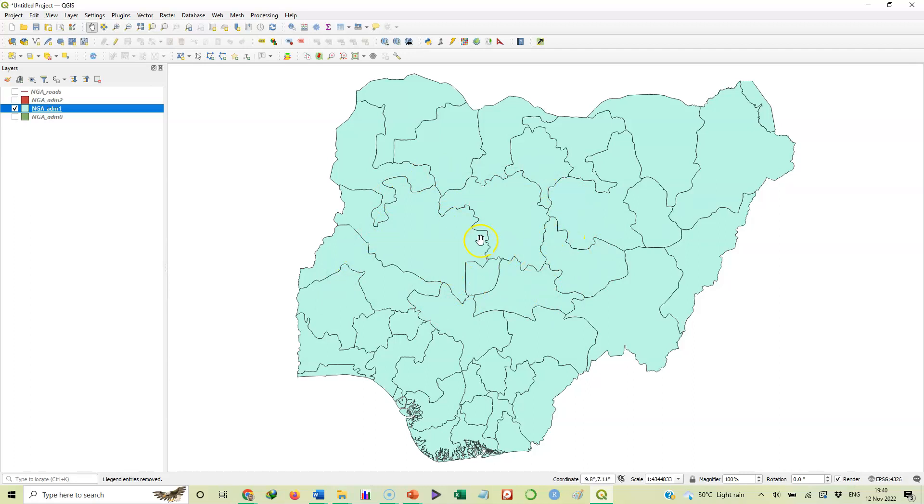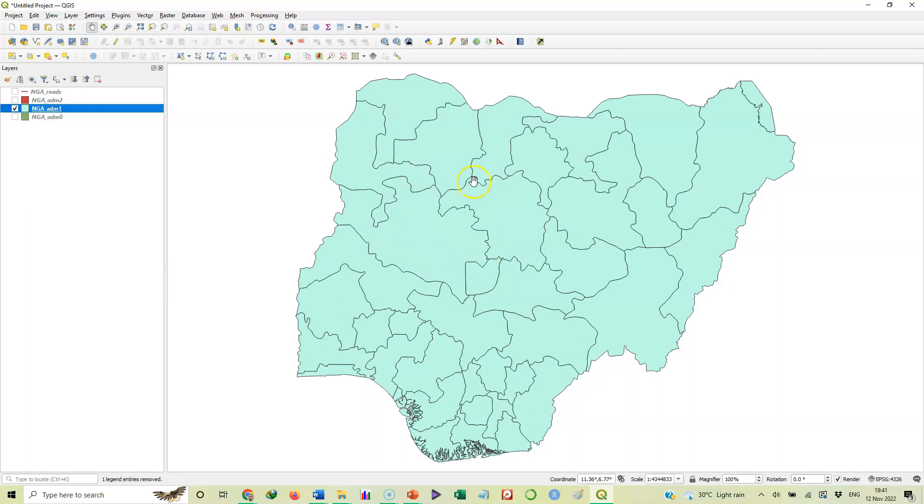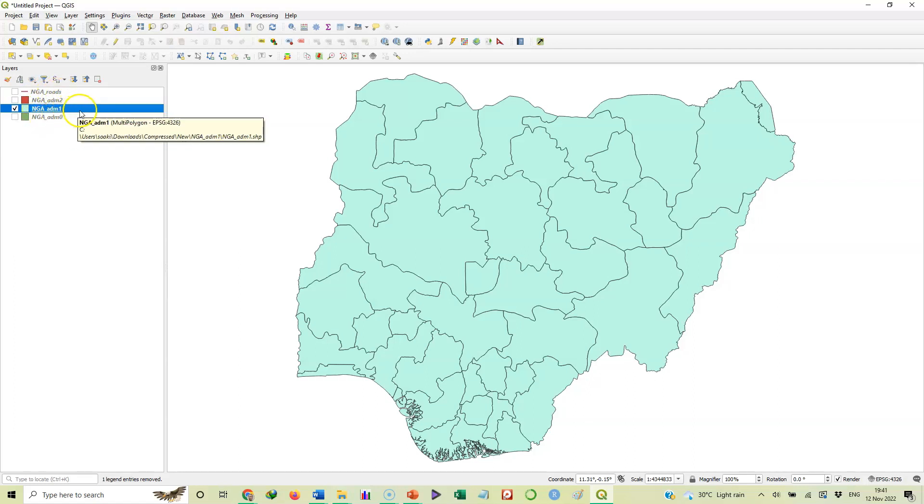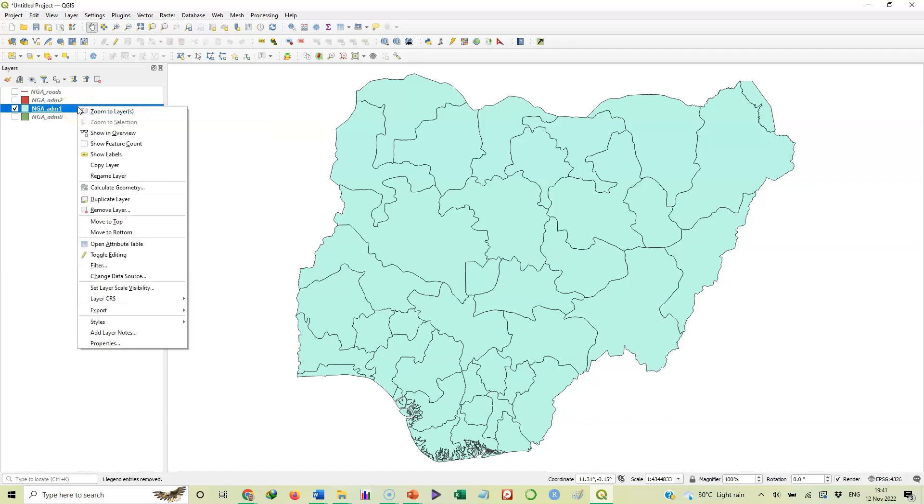We want to label all these states. How do we do that? You don't do that by coming here to click and start typing label on each, no. You allow the QGIS software to do that for you automatically. But where are we going to get the names from? Now every feature you have on your layer panel here has what we call attribute table. When you right click on the layer and you scroll through, you will see open attribute table there.